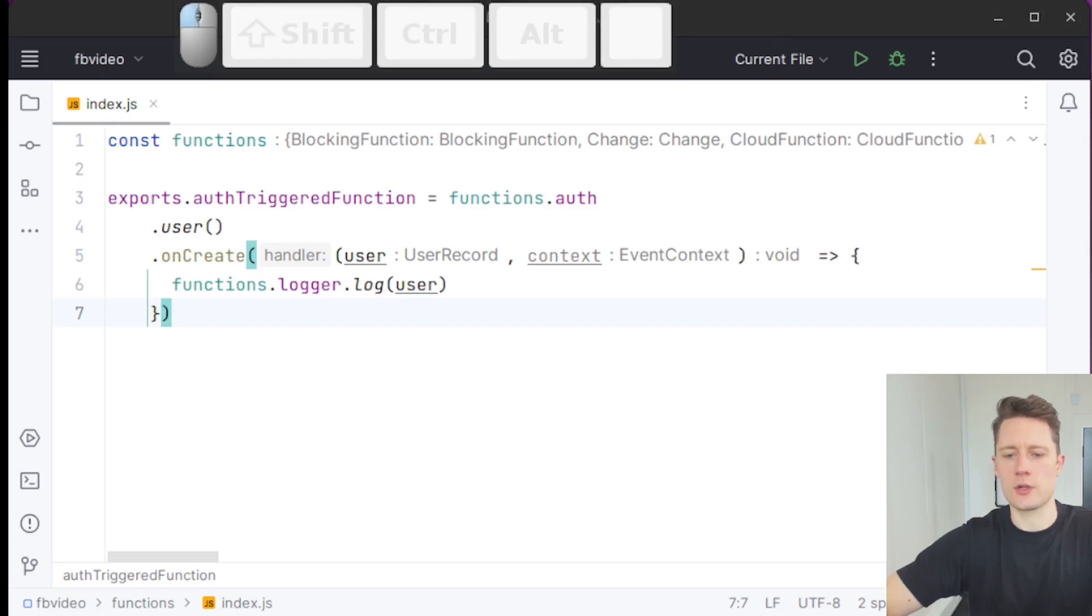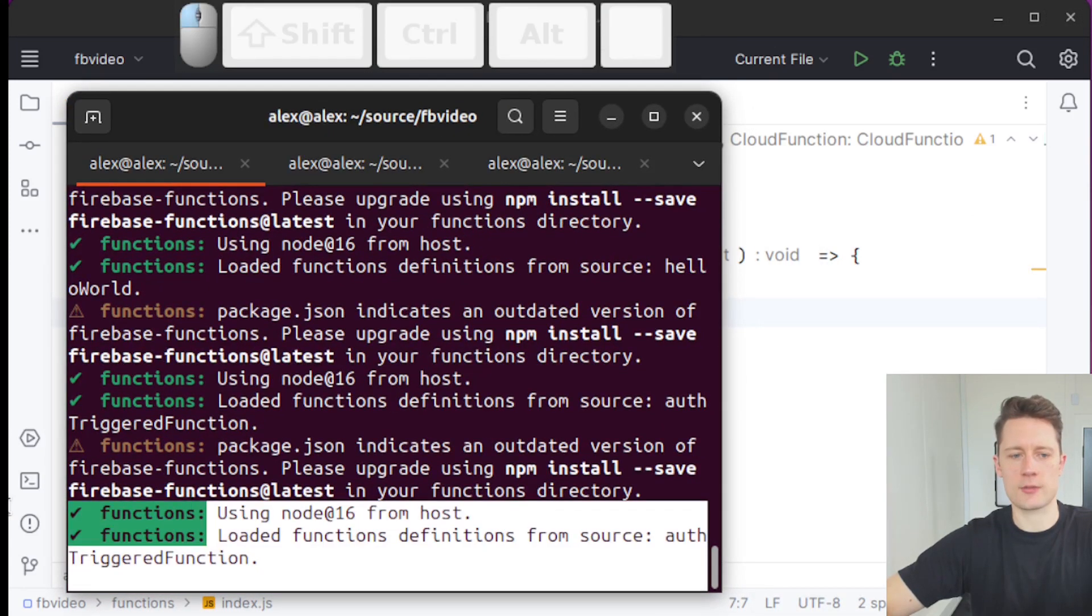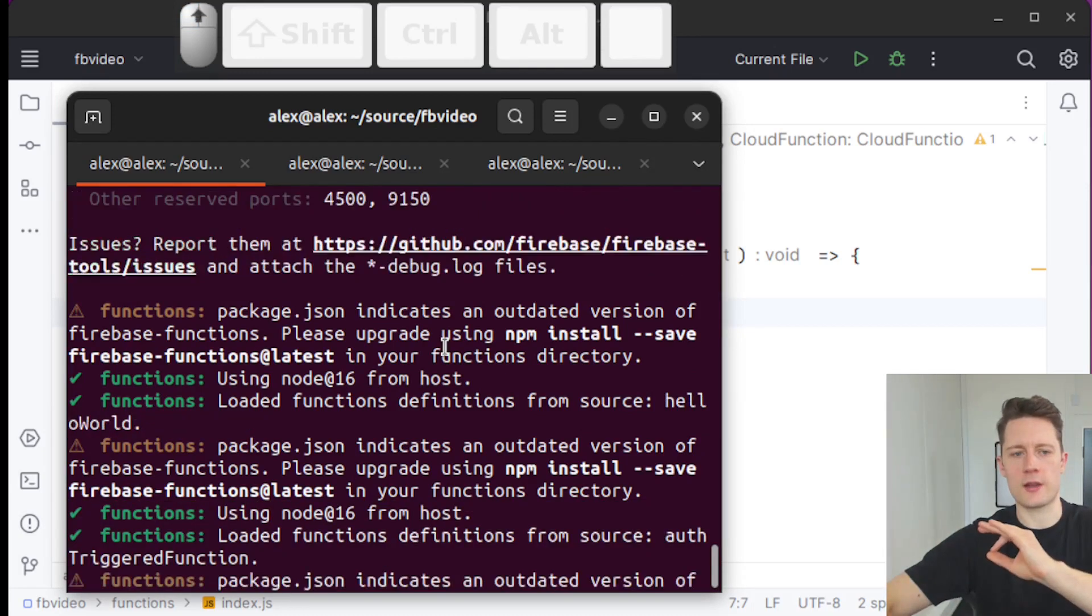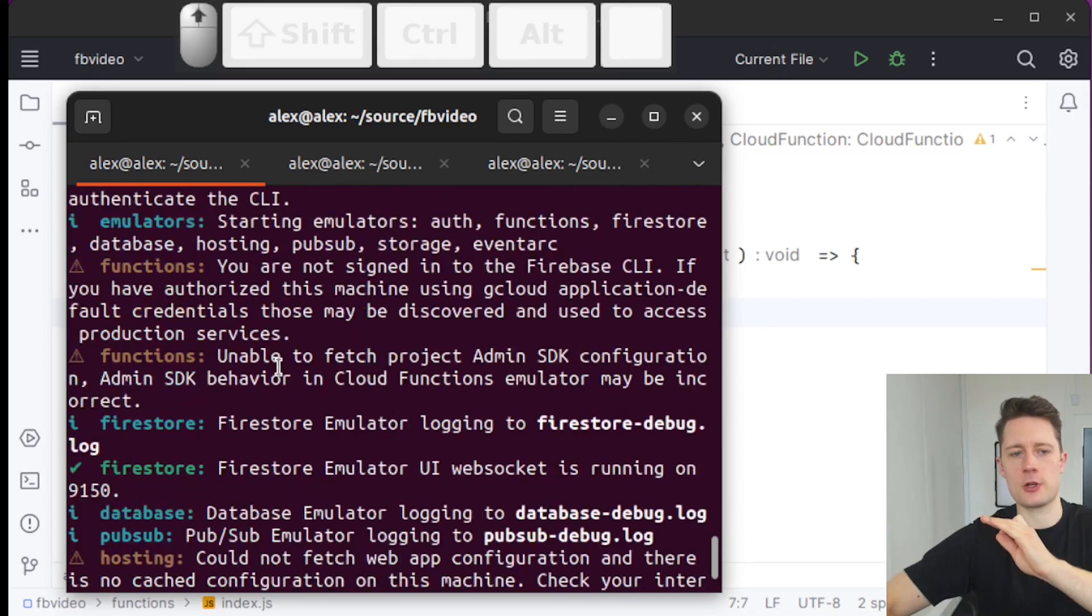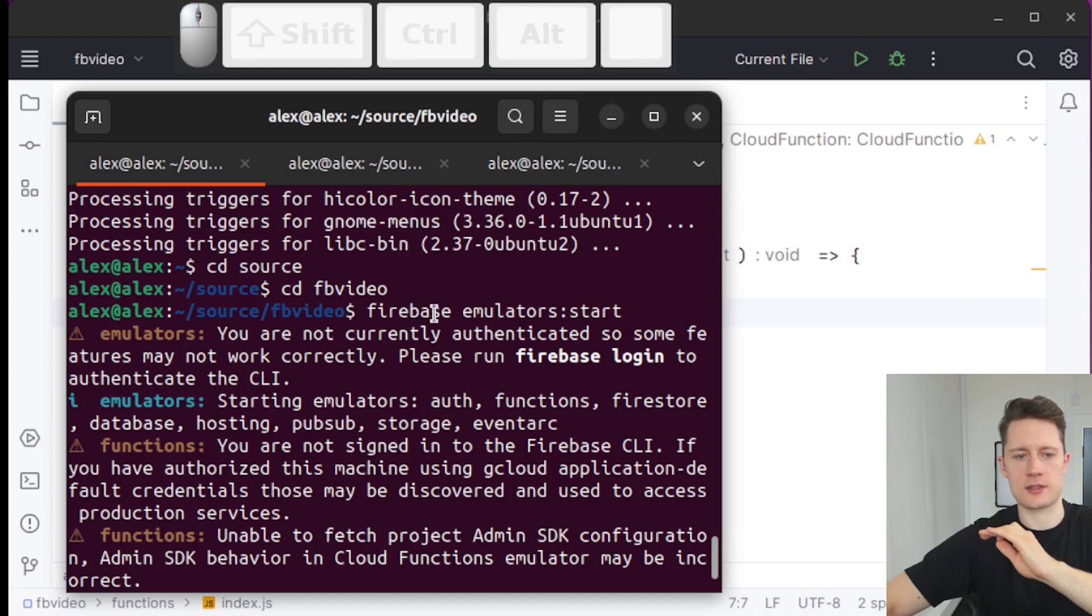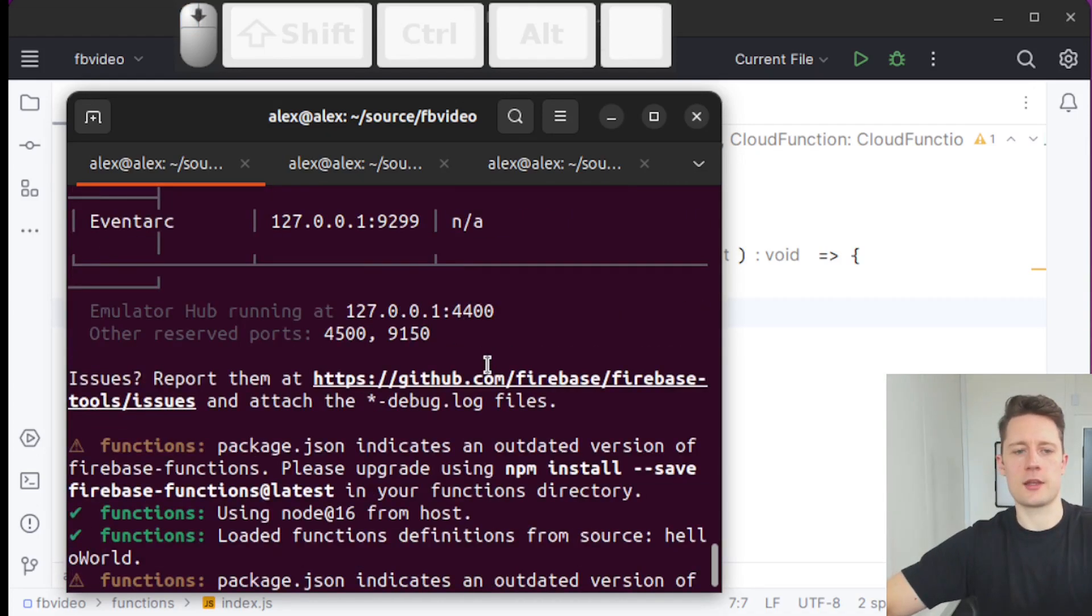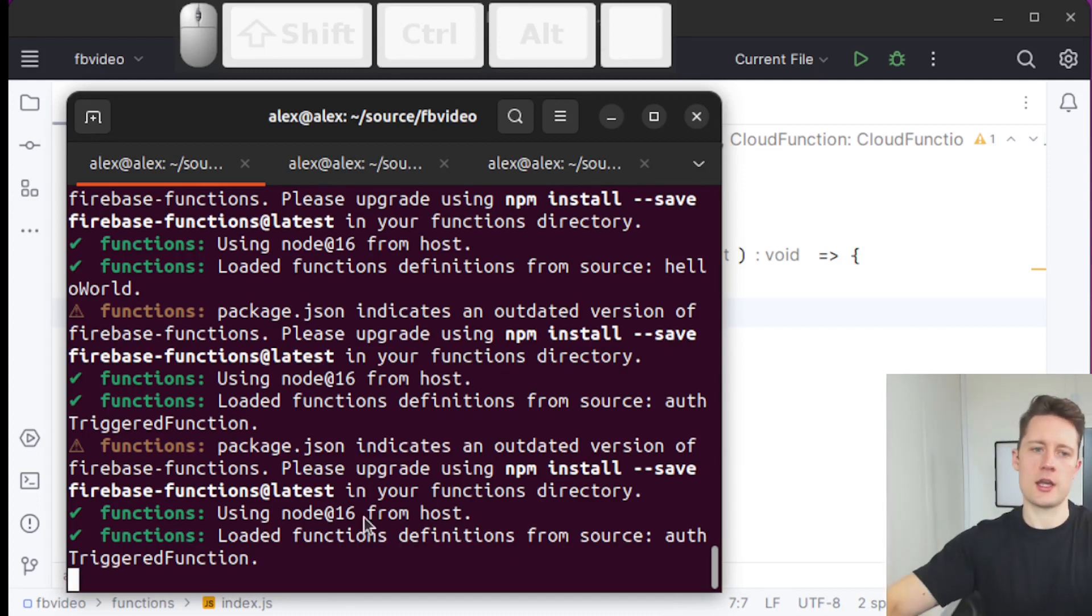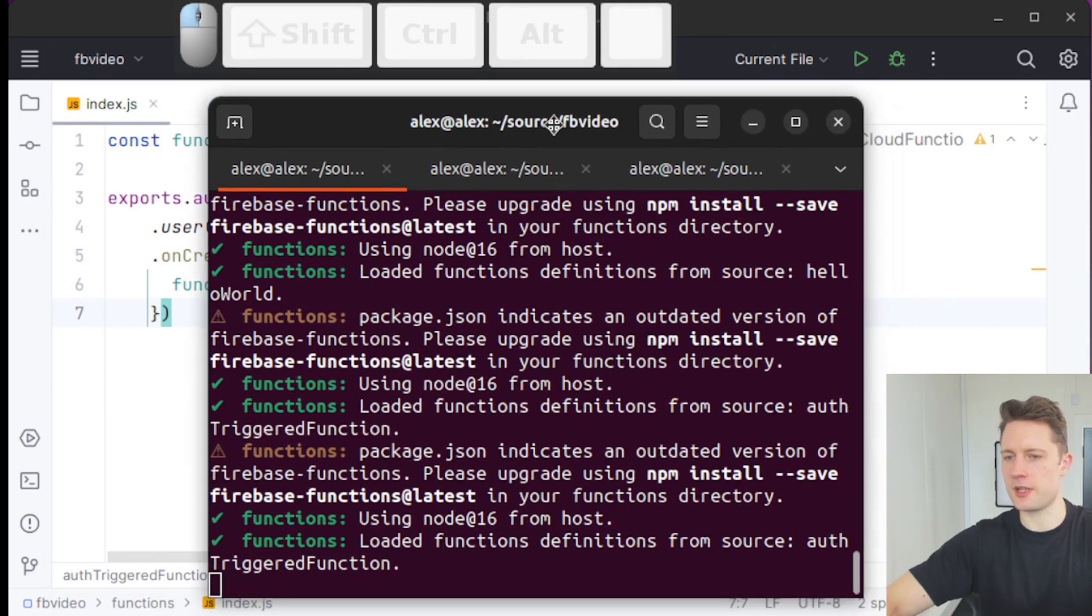If your functions are running using the emulator, just like mine, you don't have to execute it all over again. You just have to write Firebase emulators start. So just like I did here, Firebase emulators start, and then it's going to boot up all the emulators. If you haven't set it up, just go to the previous video and go through that walkthrough.